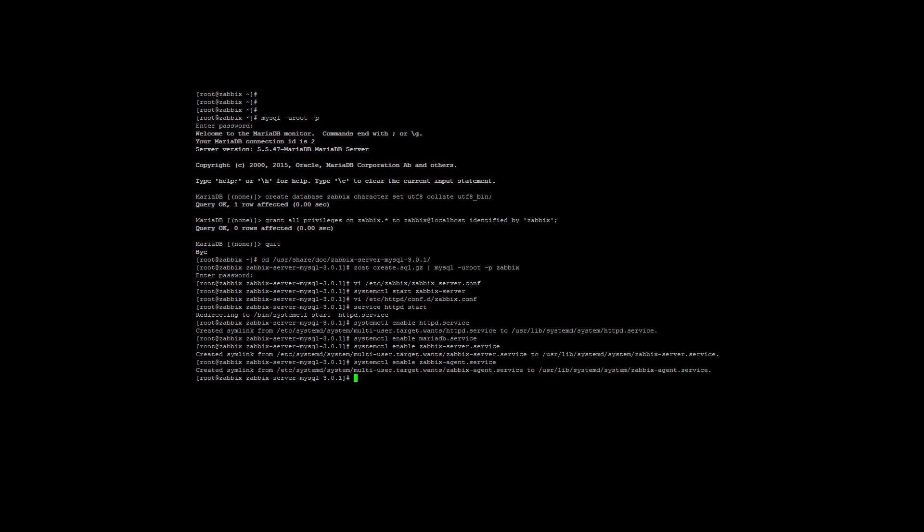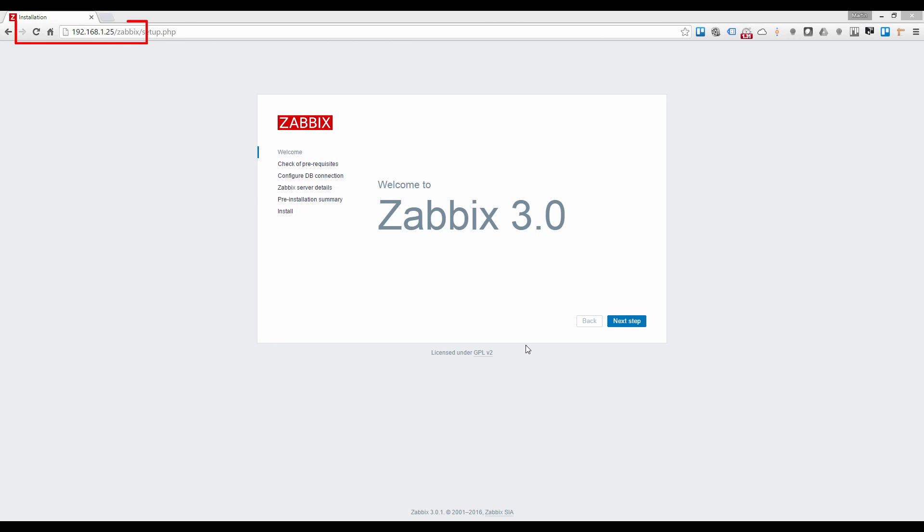Okay, we are all done with the configuration. We can now switch to our browser to complete the Zabbix installation. So open your favorite web browser and navigate to your server IP address/zabbix. This will automatically redirect you to the Zabbix setup screen if everything went well.